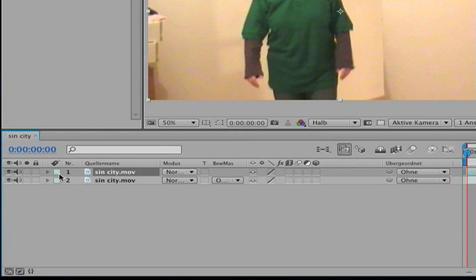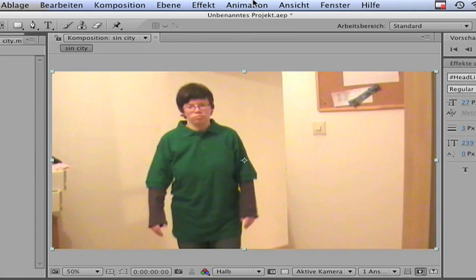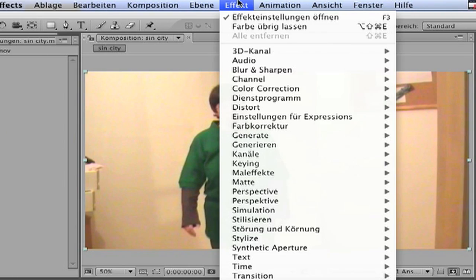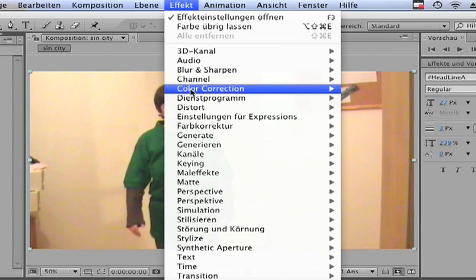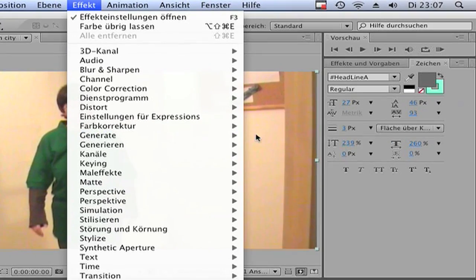Then, make the first layer invisible, click on the second clip and go to Effects, Color Correction, CC Toner.